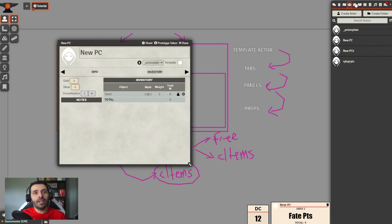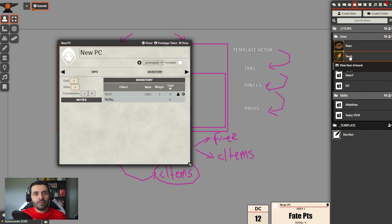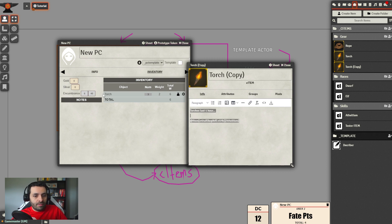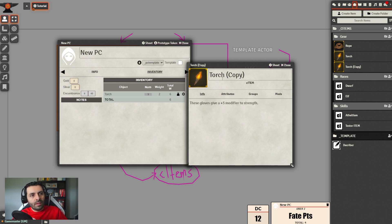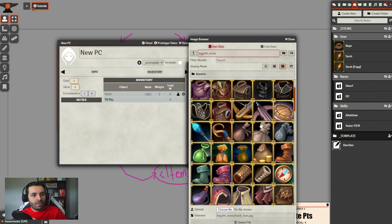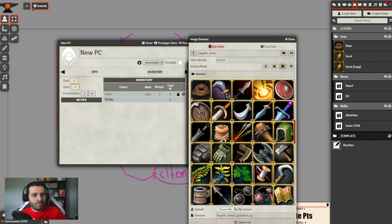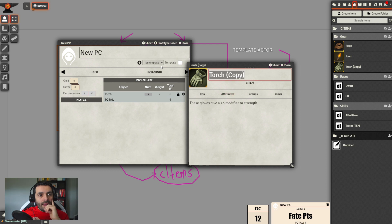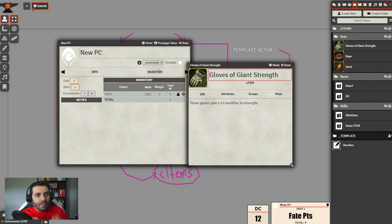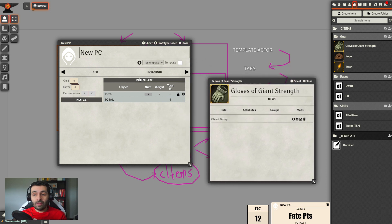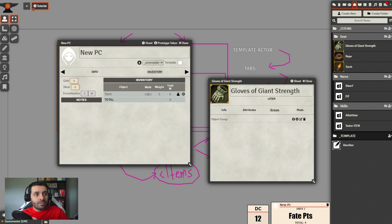Let's suppose we're going to have a set of giant strength gloves. We go into gear, duplicate the torch, edit it, and say these gloves give a plus three modifier to strength. We find a glove icon and name it 'Gloves of Giant Strength'. This is an object group, so it will directly appear on every table that has the objects group, including our inventory.